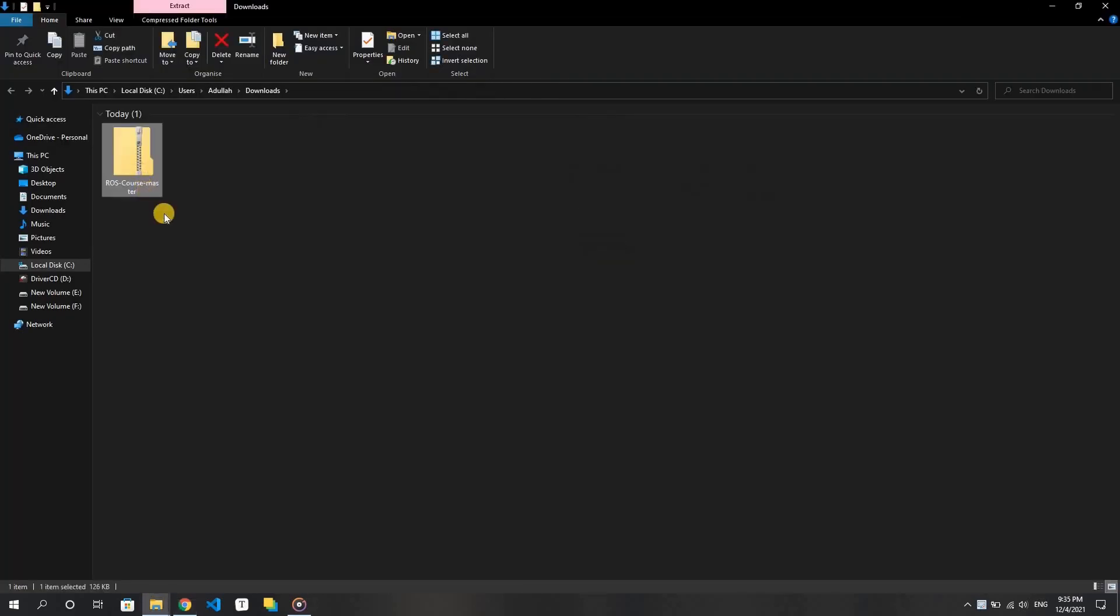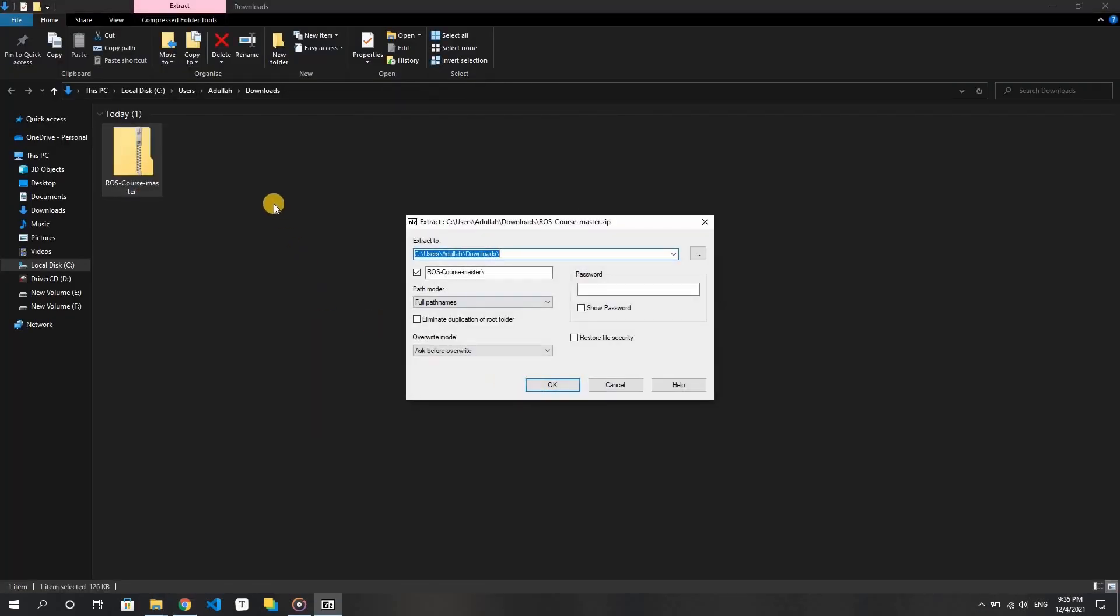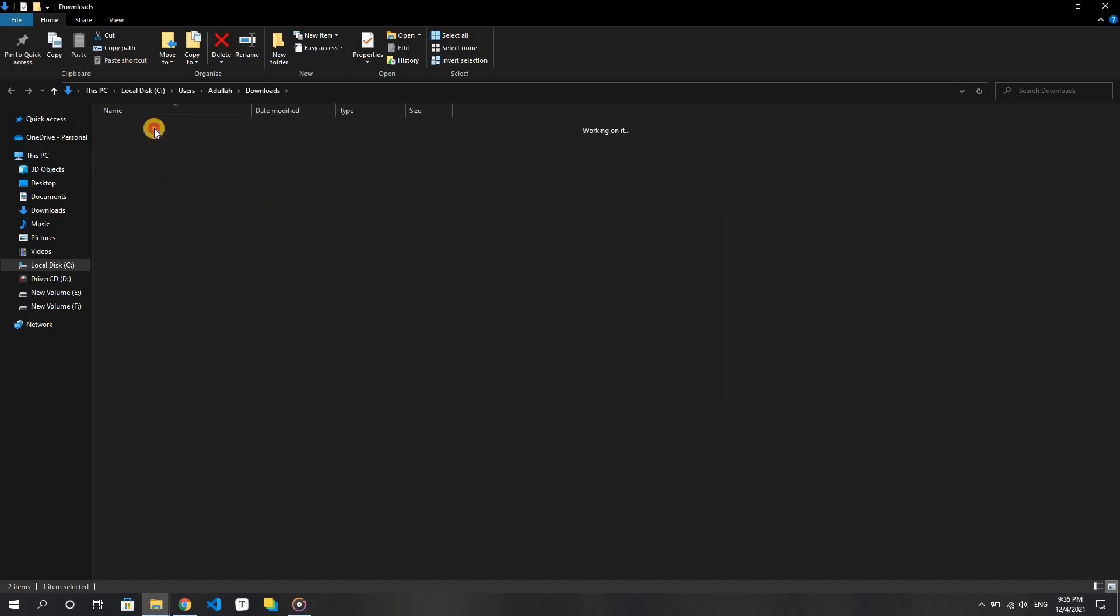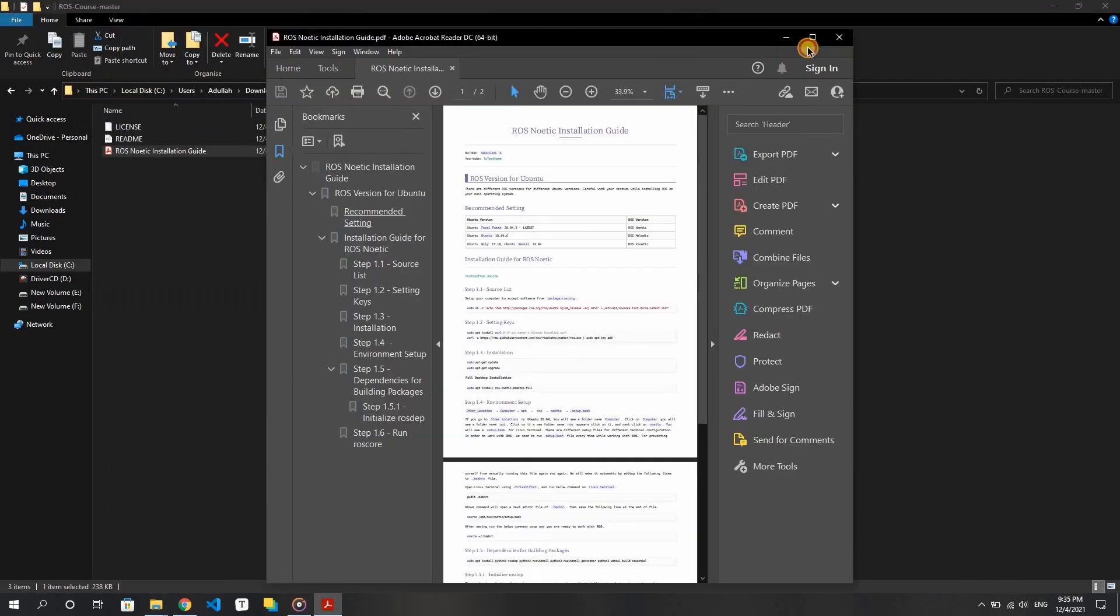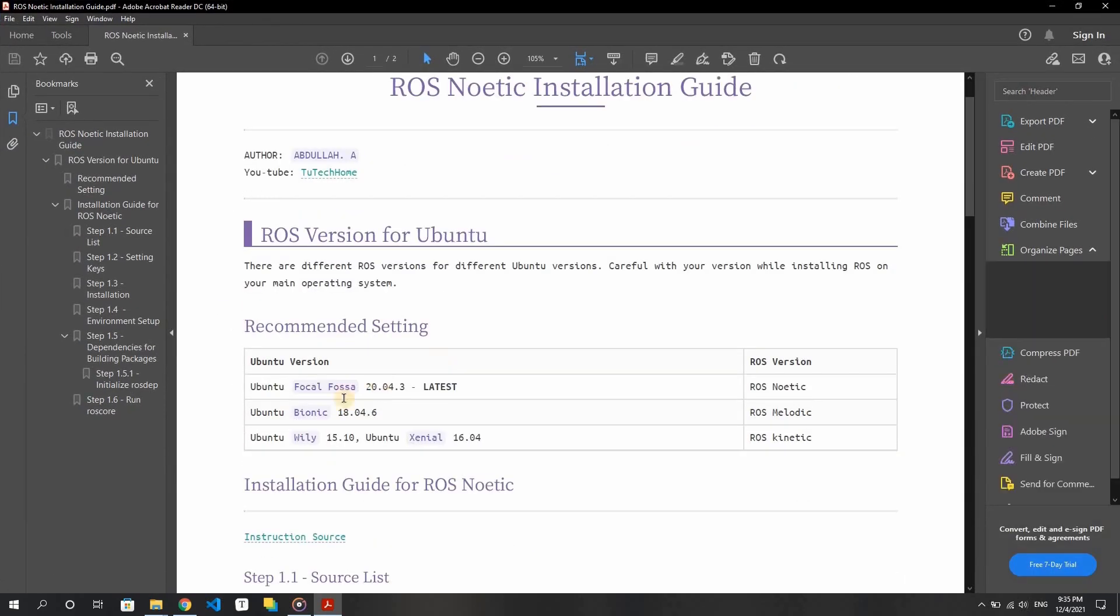Click on the downloaded zip file and extract all existing files. After extracting, open the file named ROS Noetic installation guide with your favorite PDF reader. There are different ROS versions for different Ubuntu versions. Carefully select your ROS version for installing ROS on your Linux operating system.